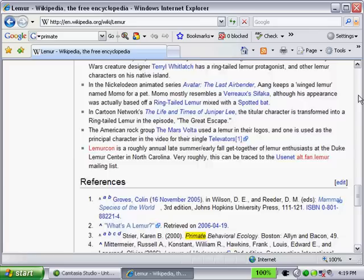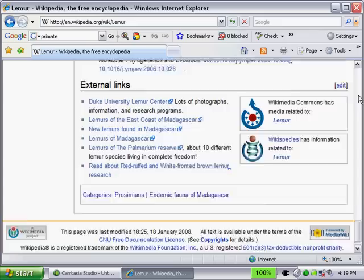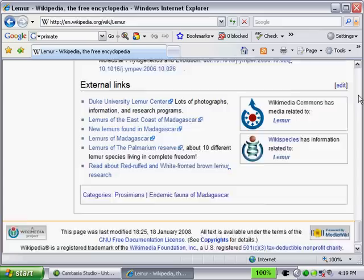And we can scroll down really quickly to see if there are any other words with primate. Oh, there it is in the references. So it's a great little tool, especially if you have some obscure word that you need to find within a page.